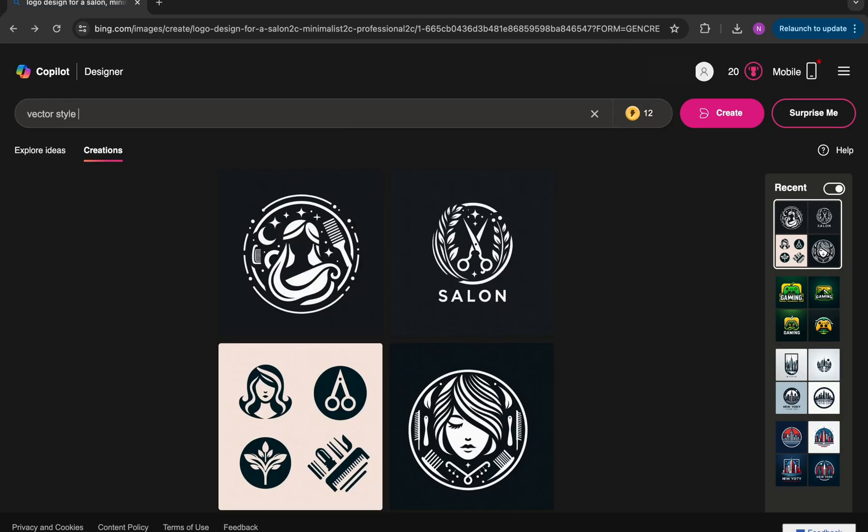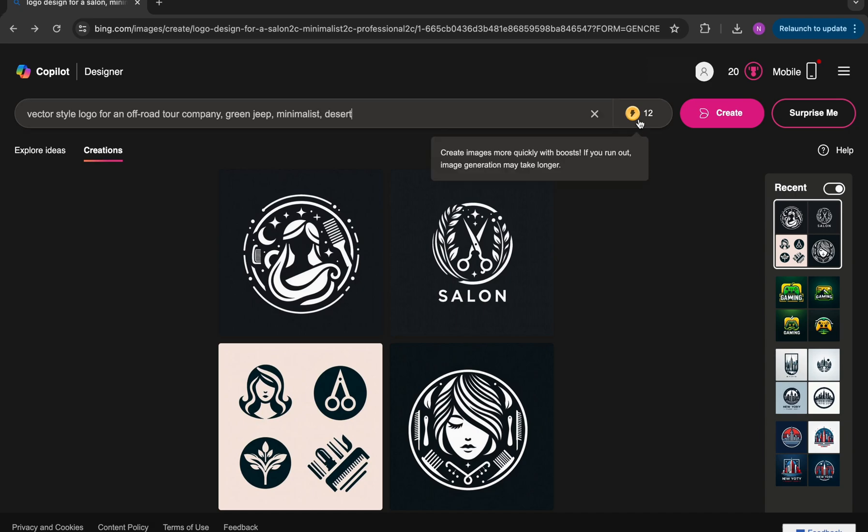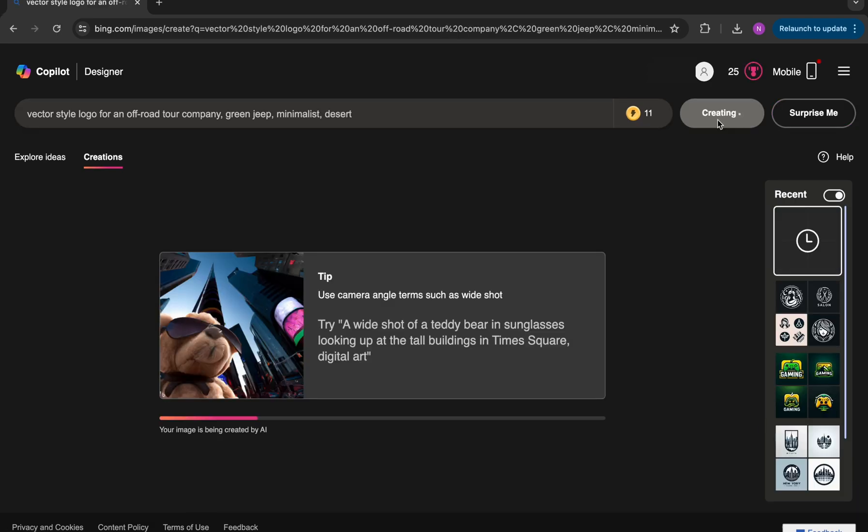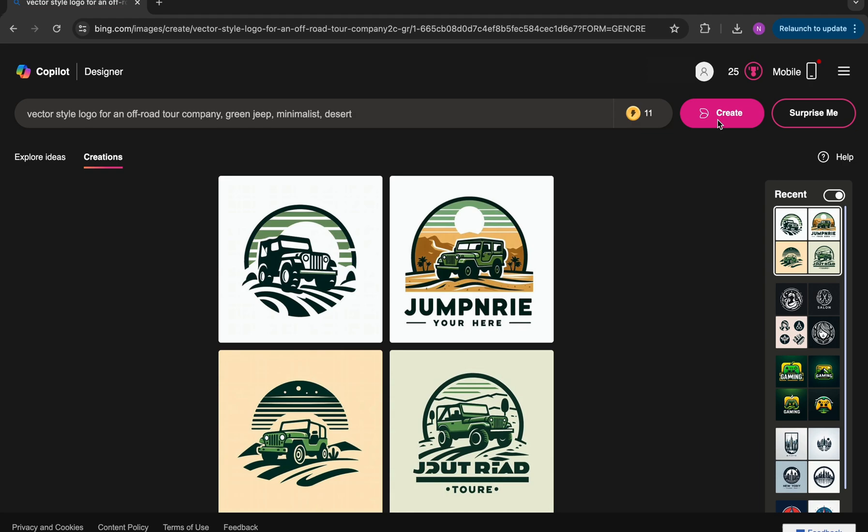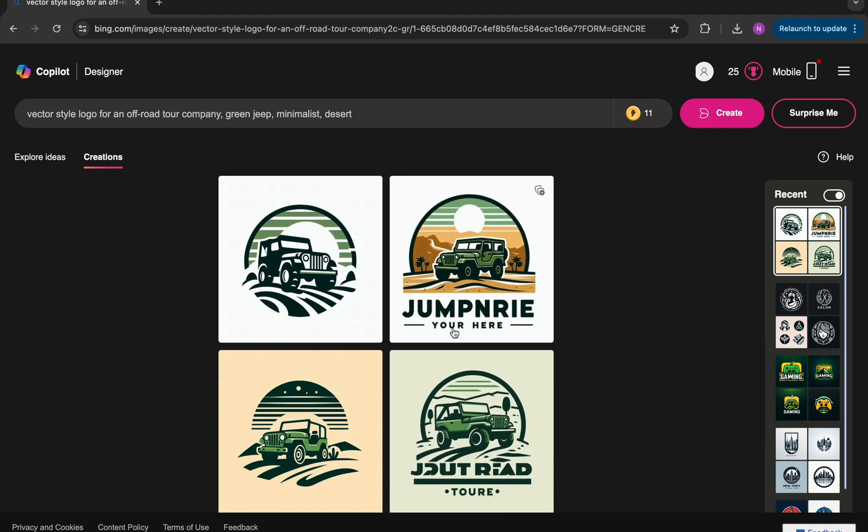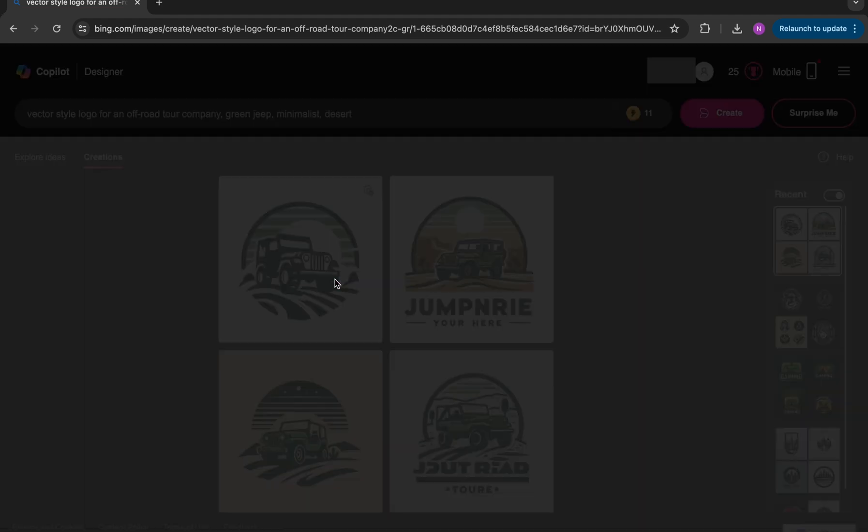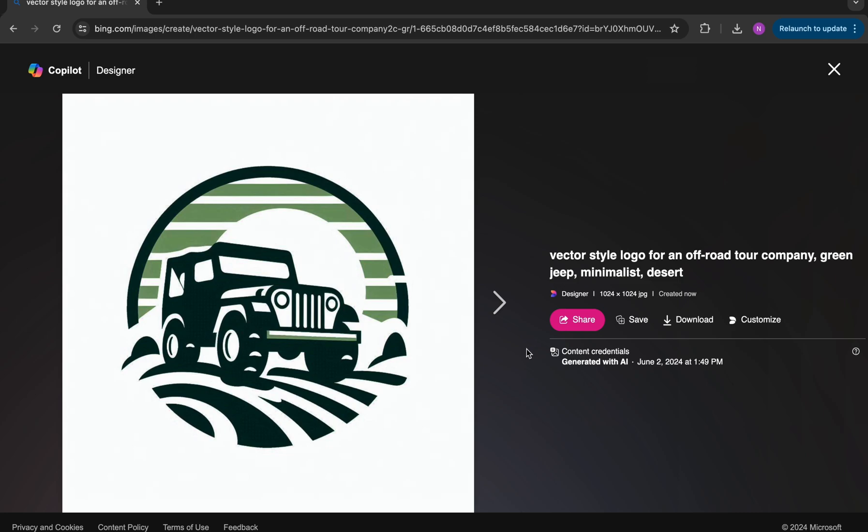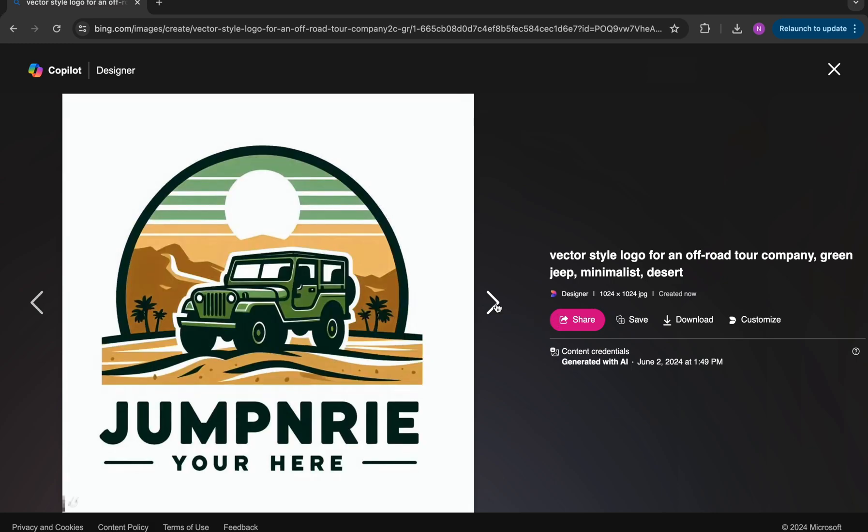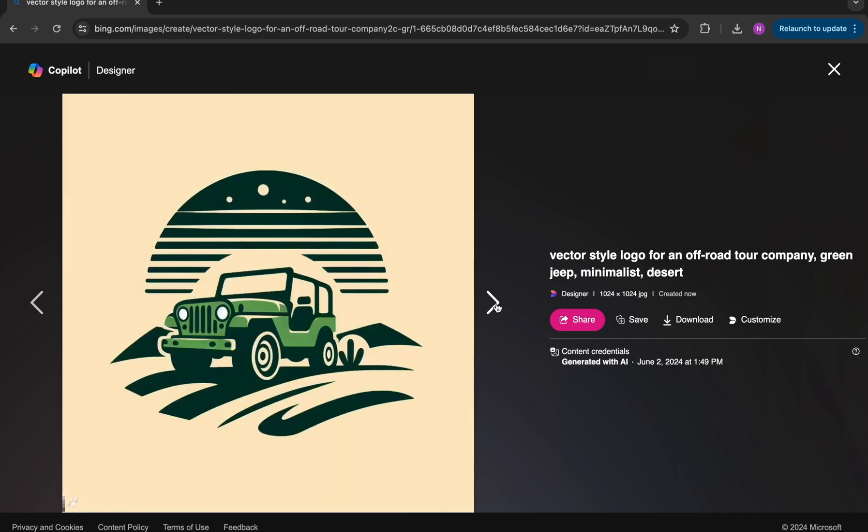And finally, for our last prompt, we're going to say a vector style logo for an off-road tour company, green Jeep, minimalist, and desert. And I think these turned out really cool. And these are actually my favorite out of the ones that we explored so far. Here's the first design. This one looks pretty nice. The second one here, which I think is my favorite. I really like the background colors and the color scheme of the design.